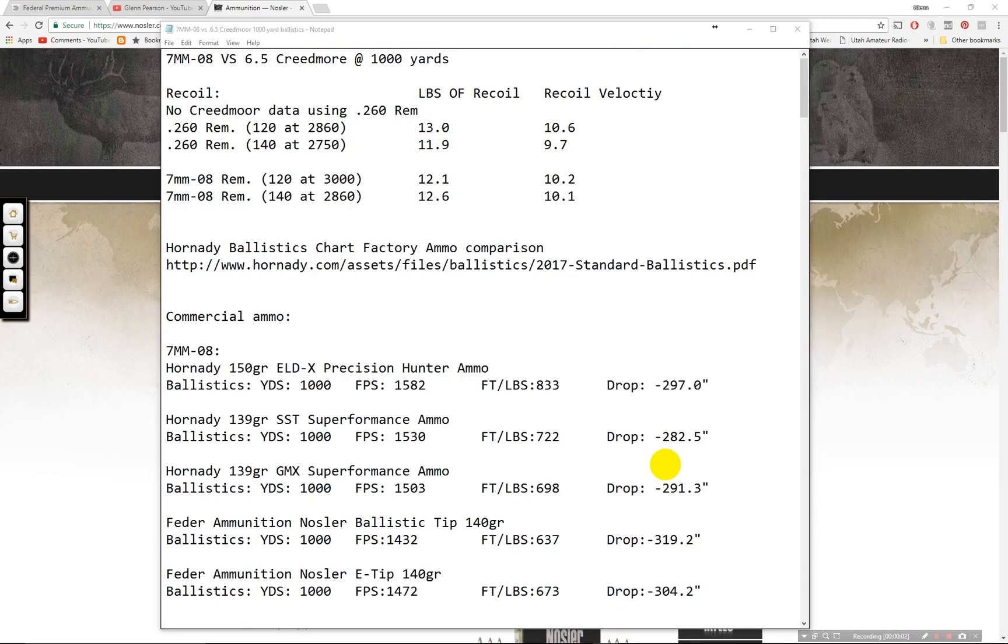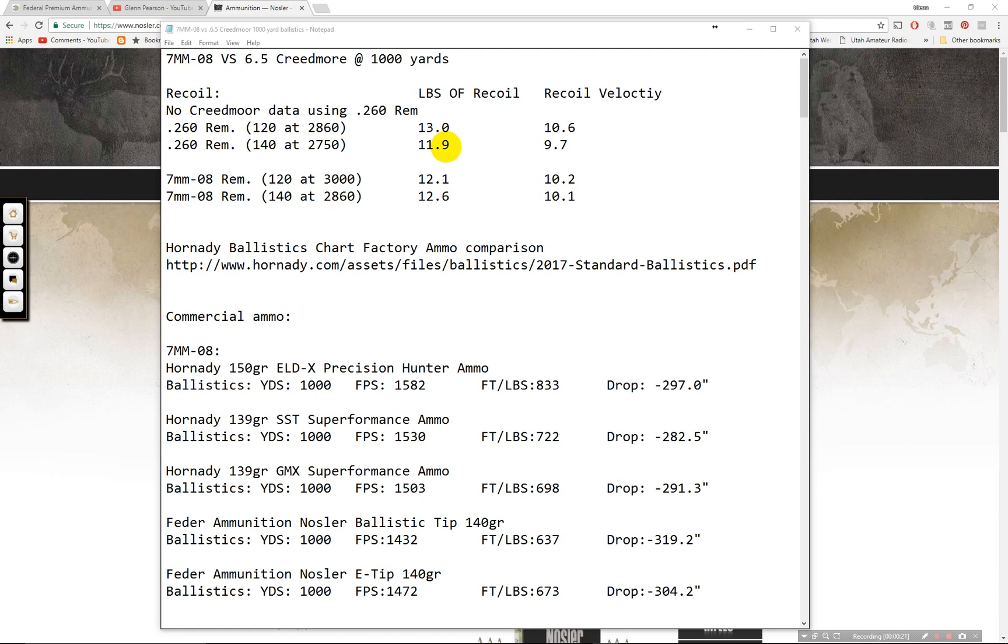Hello and welcome to another ballistics comparison video. This one is the 7mm-08 versus a 6.5 Creedmoor at a thousand yards. Let's go ahead and dive back in. Sorry it's been so long since I've done a video. If you have any questions or comments or requests please post those below and let's get into this.